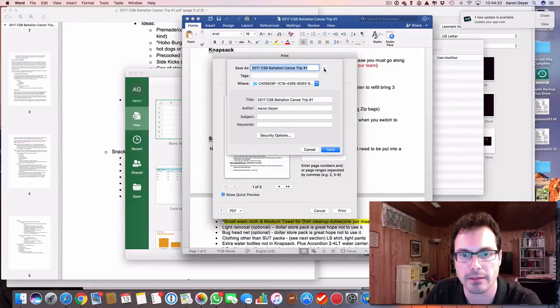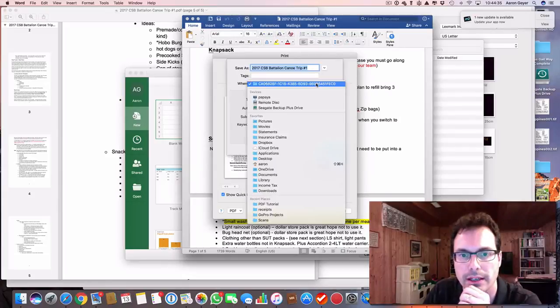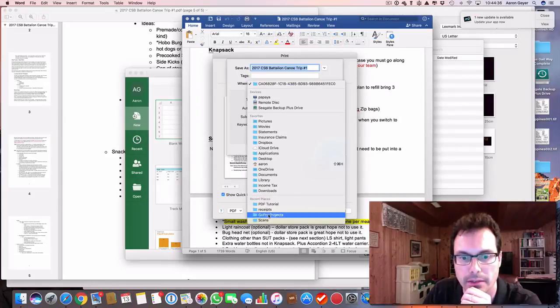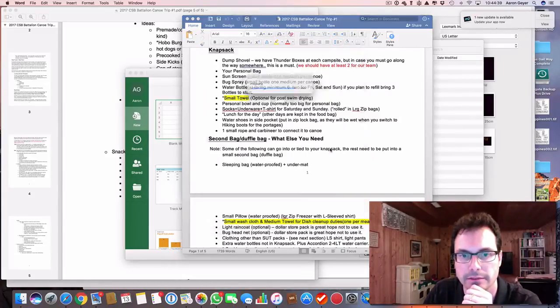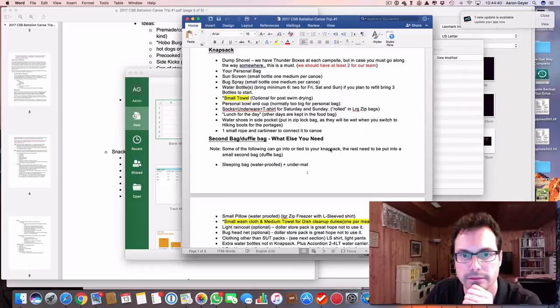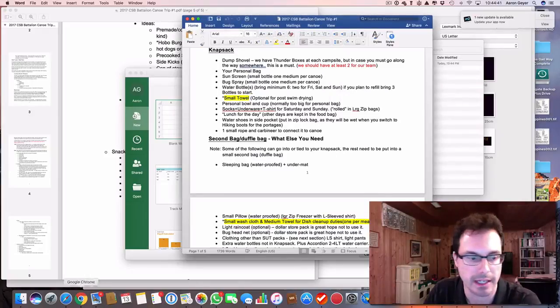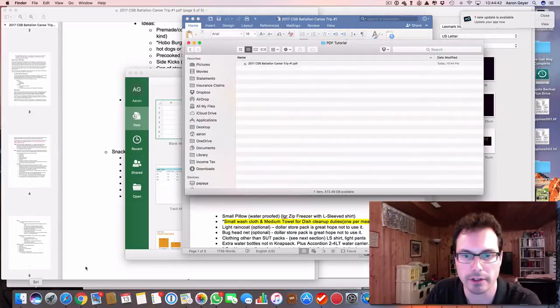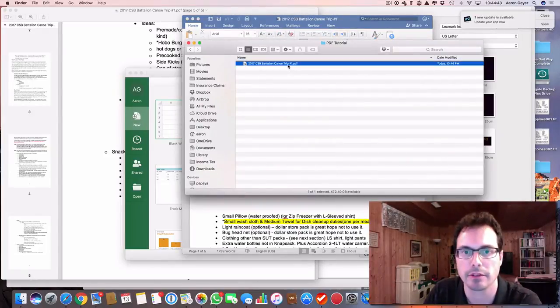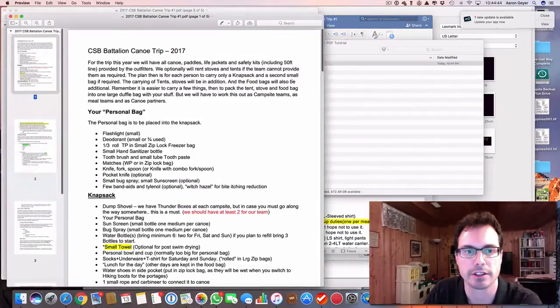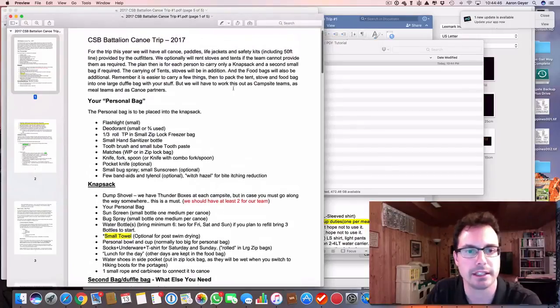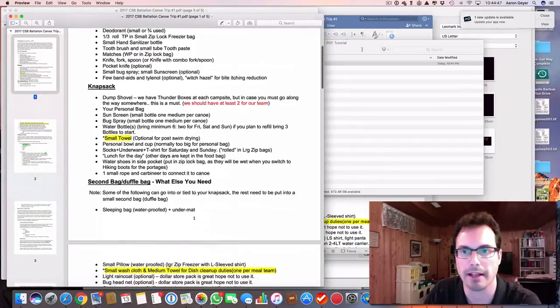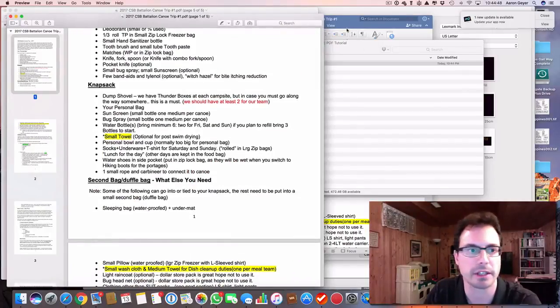And I am going to pick a folder, and I'm going to save that out. And I go to that folder, and here it is. So I have the same document. It's in a PDF format instead of a Word document.